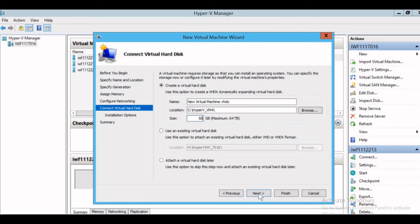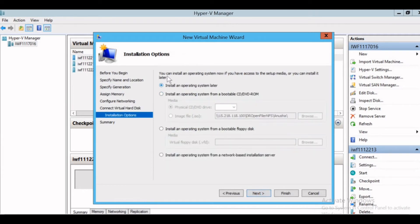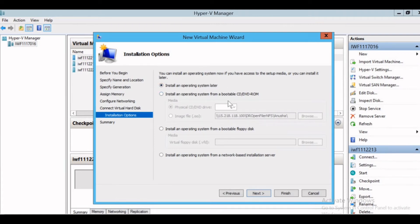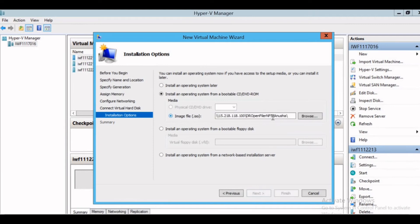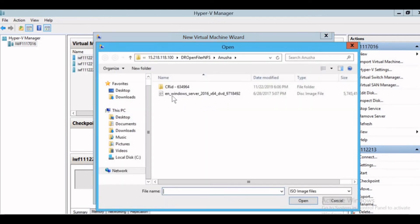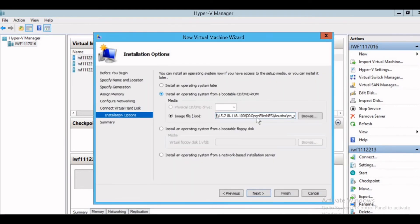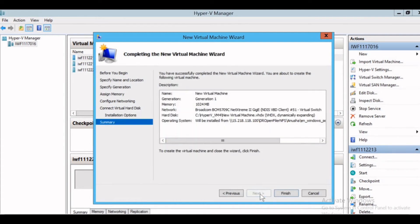For size, I can go up to 64 terabyte whereas I need just 50 GB of space for my virtual machine. I'll give next. Now here the installation option comes. If you want to install the operating system later, you can select this. If you want to install the operating system and you have the CD/DVD ROM or the image file, select this, select the image file .ISO and give the path. I have the ISO for 2016 server. I have selected it and I'll give next.